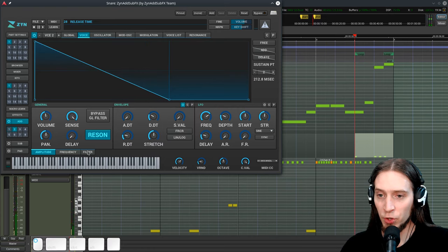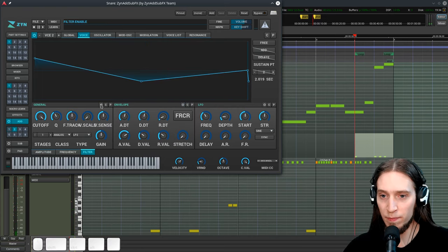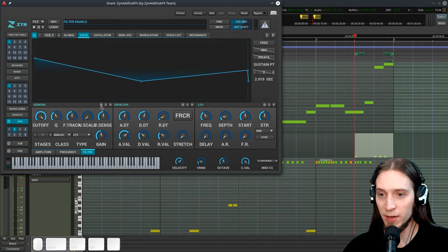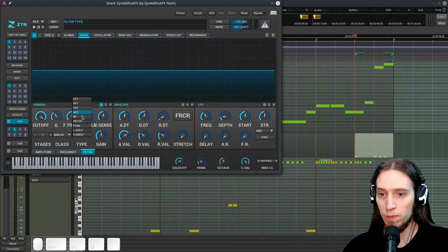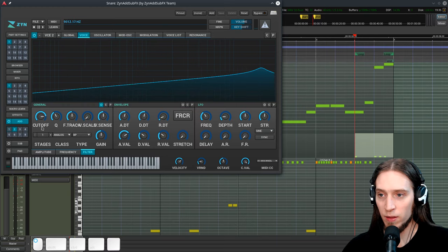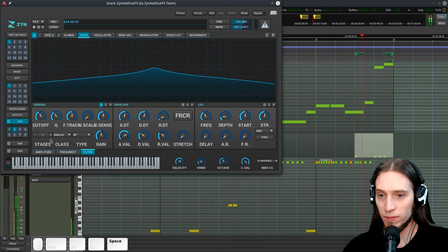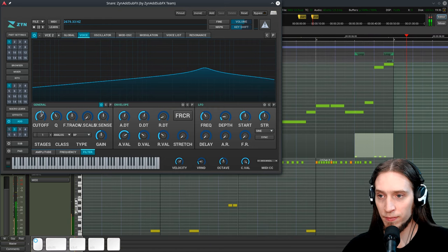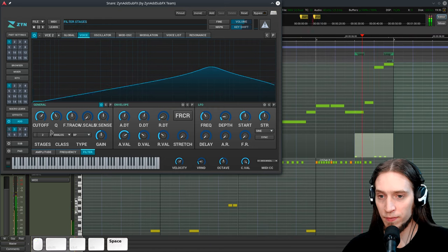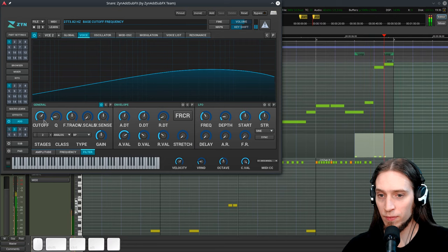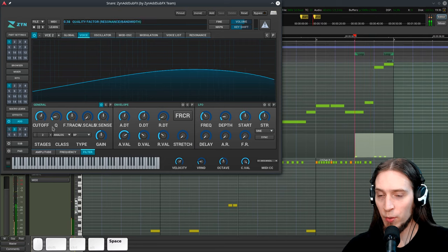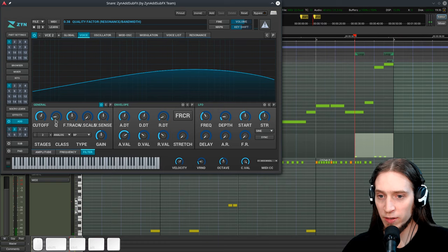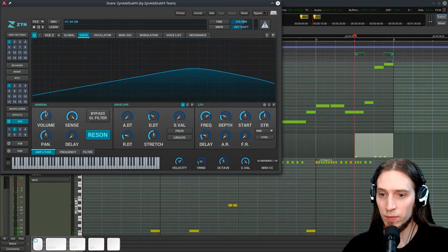Let's go to the filter settings. I want to add a bandpass filter just on the noise component. And so let's enable the filter and change it to bandpass. Now, let's tune it. I want this one to be kind of dark.